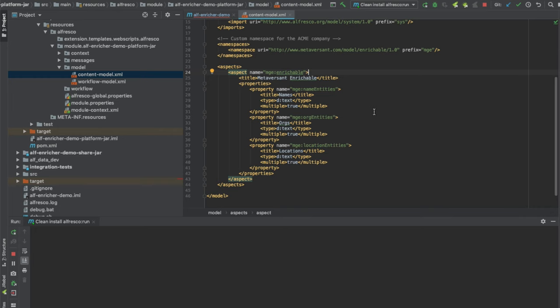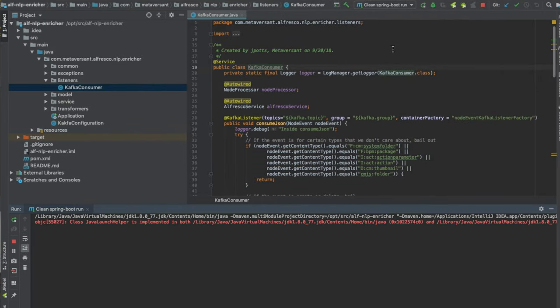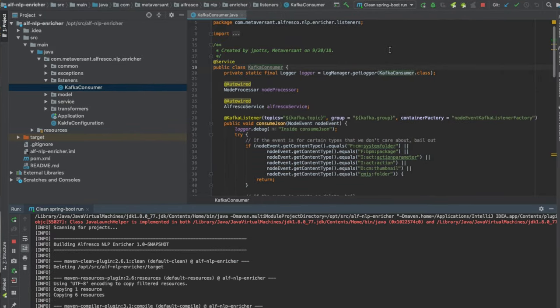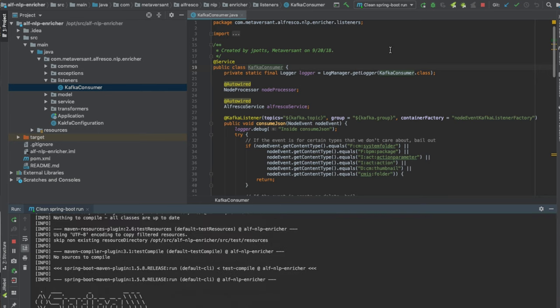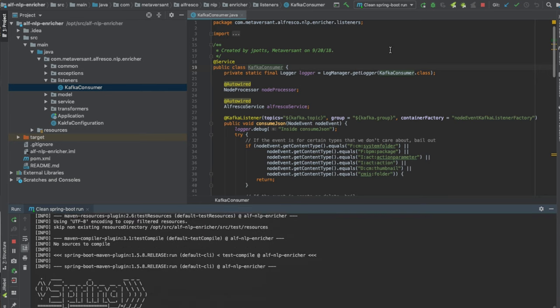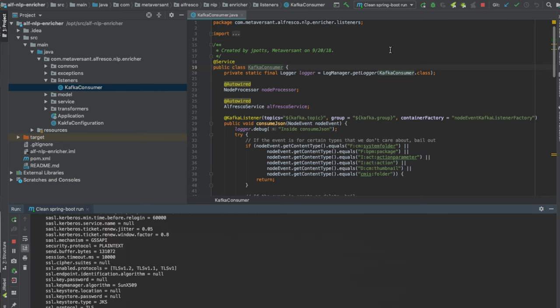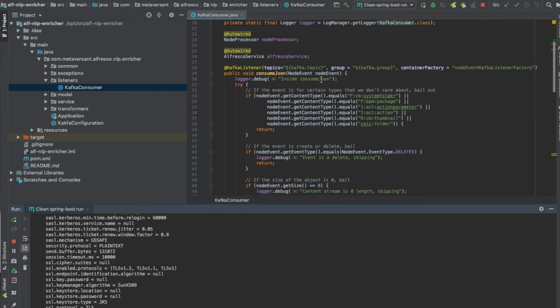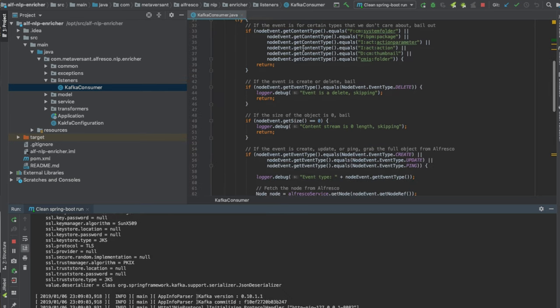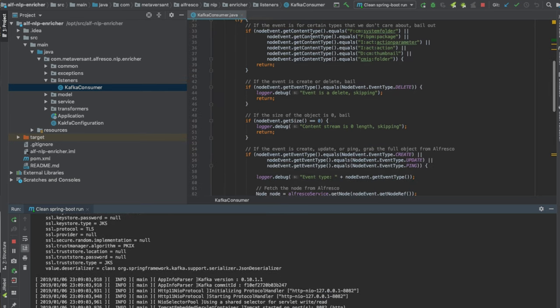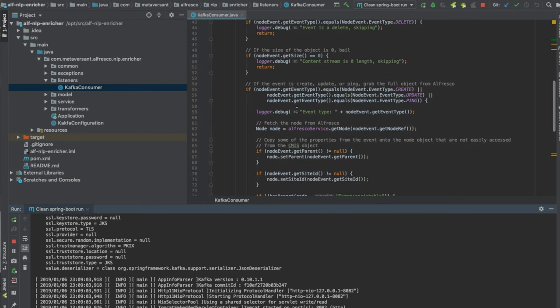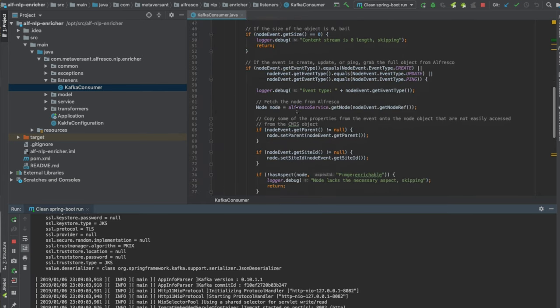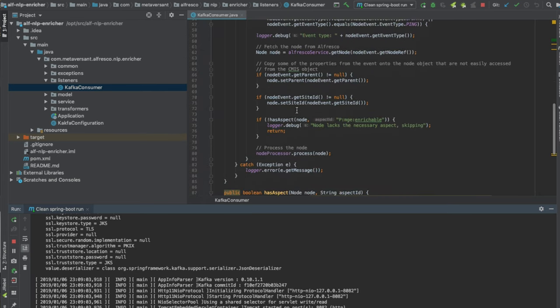We've got Alfresco running, so we just need to get our Spring Boot application running. This is the same example listener code I've talked about before, but in the consume JSON method we're doing more work to fetch the object and process the node using Apache NLP.